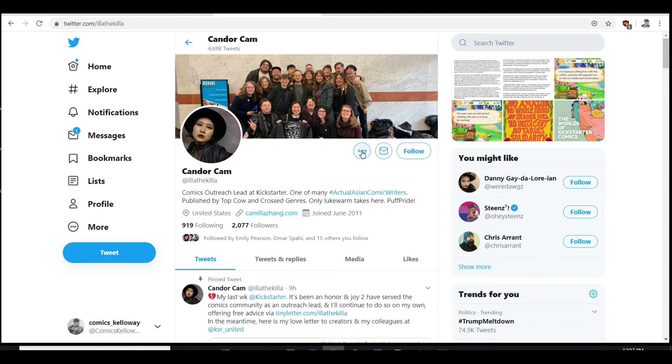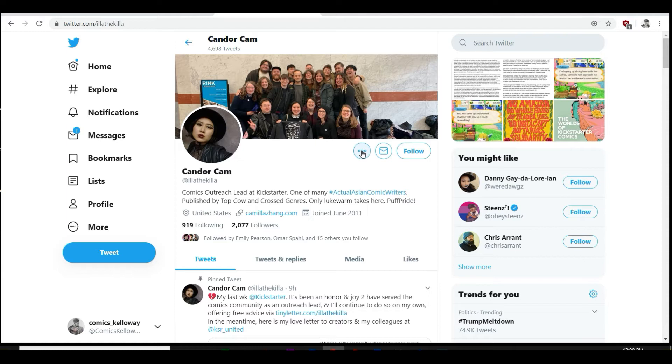And we all know that Always Punch Nazis book when they promoted that and it didn't make any money. Do I think that she was fired because of that and do I think her political job is a reason for Kickstarter's downfall?